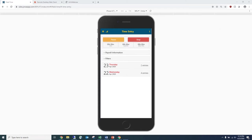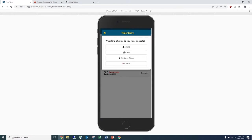You then have two options available: you can either pause or stop the clock. Pausing is for an individual who's taking a break or going to lunch, whereas clocking out stops the timer entirely. When you click the clock out button, it prompts a screen asking what type of entry you want to do. For demonstration purposes, a field employee clocking in and out on their own will only see the single entry option, but a foreman doing time entry for multiple people can enter it as a crew. There is also a continue timer option in case an employee accidentally clocks out.